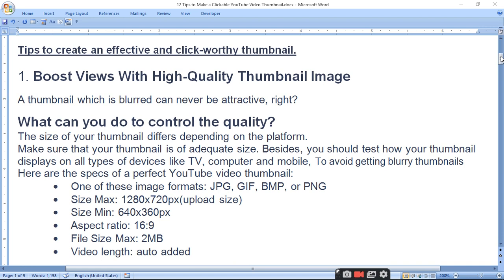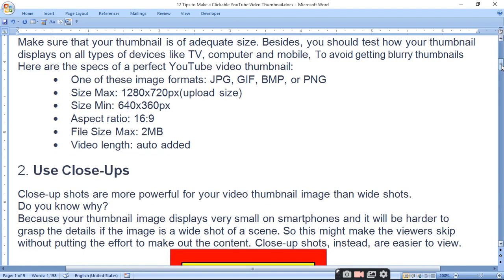Your thumbnail should be visible on every device: computer, TV, and mobile. People who make thumbnails on a computer may find it difficult to preview on mobile. If you don't check the thumbnail on a mobile device, the font may appear very small.